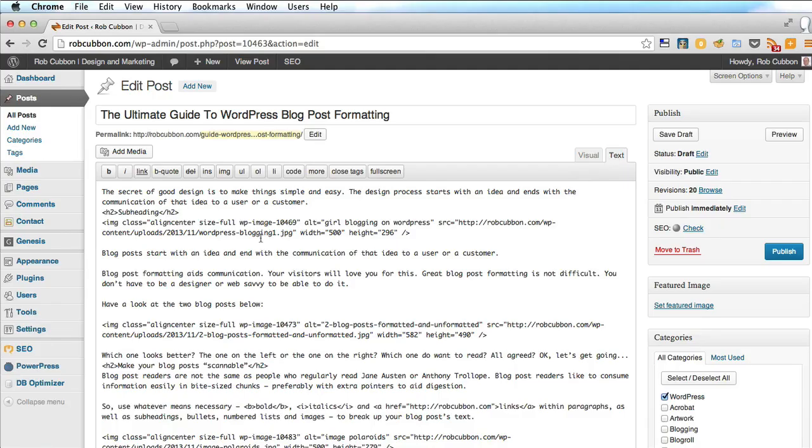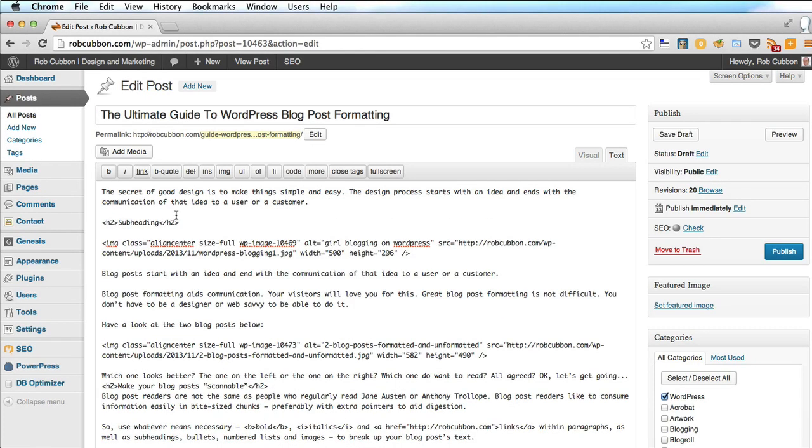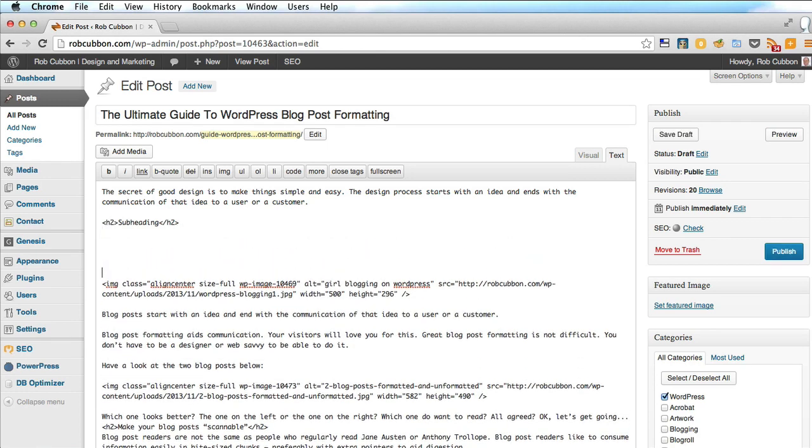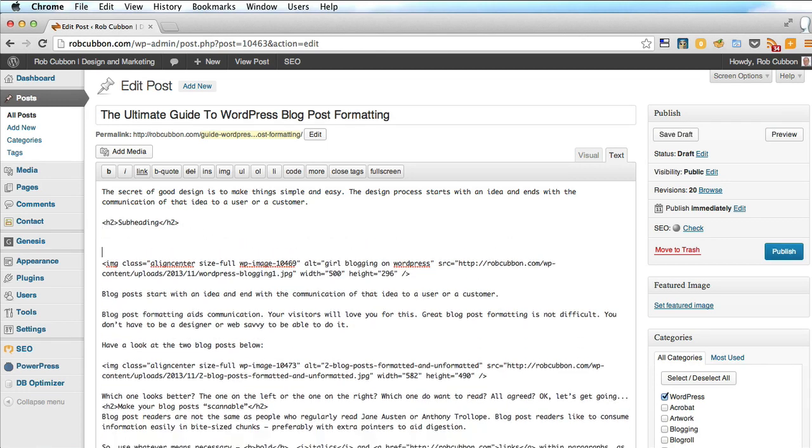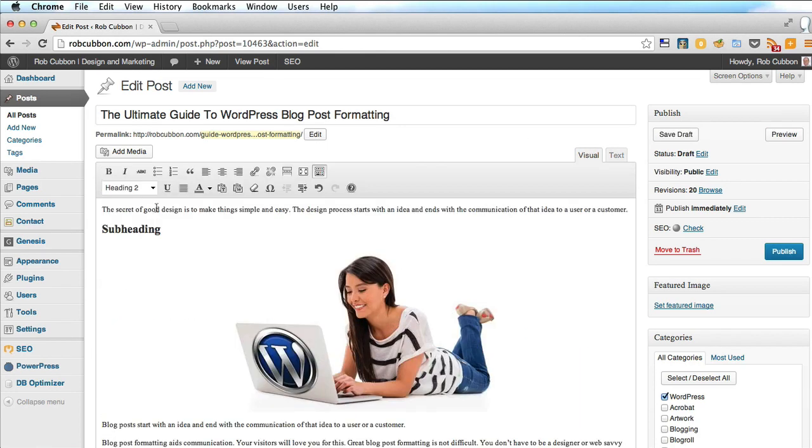So if you go into text here, you'll see that the subheading there is with H2s. I can just add as many paragraph breaks there as I want. It doesn't matter in the text mode. Back here, it doesn't make any difference to the visual mode.